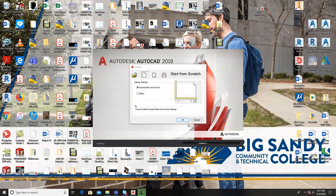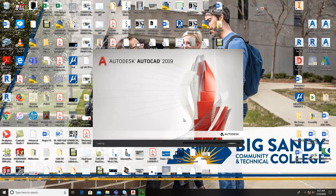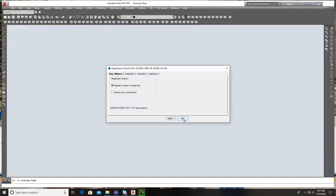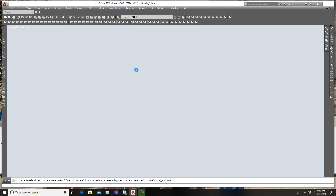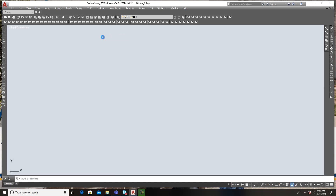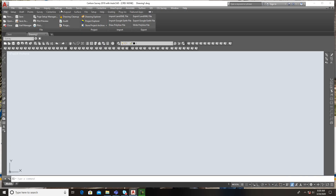Welcome back to Project 12, this is CAD 102. We're doing this typically on the board, but due to the circumstances we're going to do this on AutoCAD. I want to open up a regular AutoCAD drawing. We are going to do some geometric constructions — all of this is going to be tangencies. I'm in Carlson right now so I want to go strictly to AutoCAD and set that up.